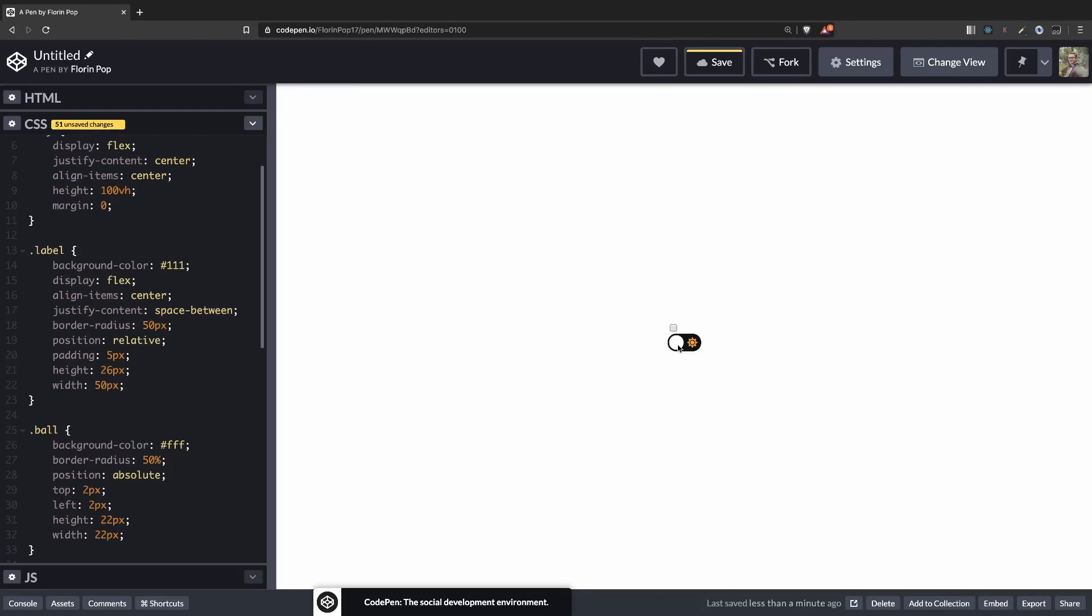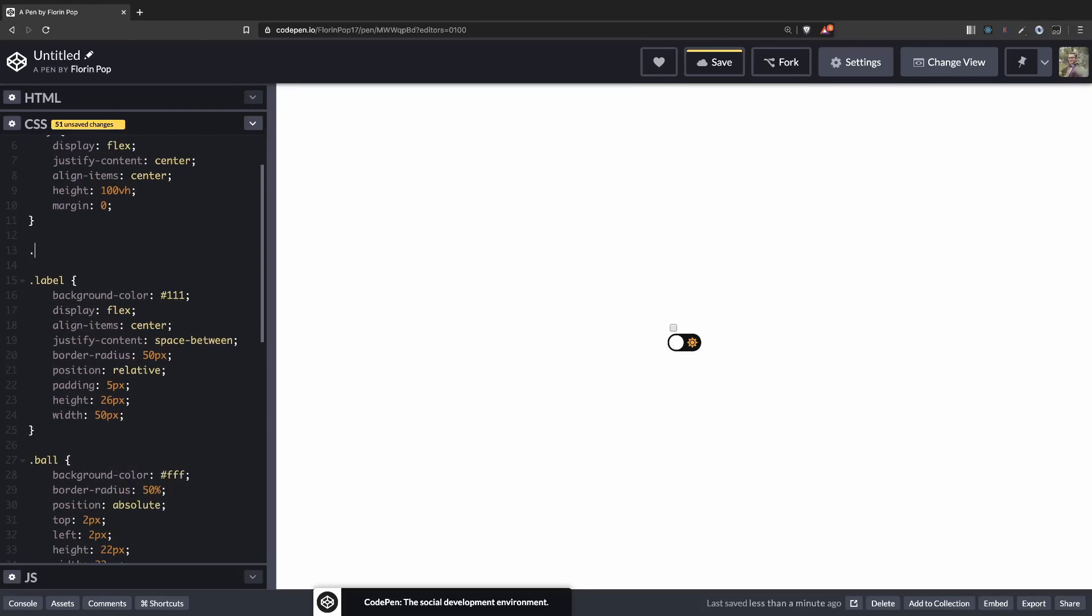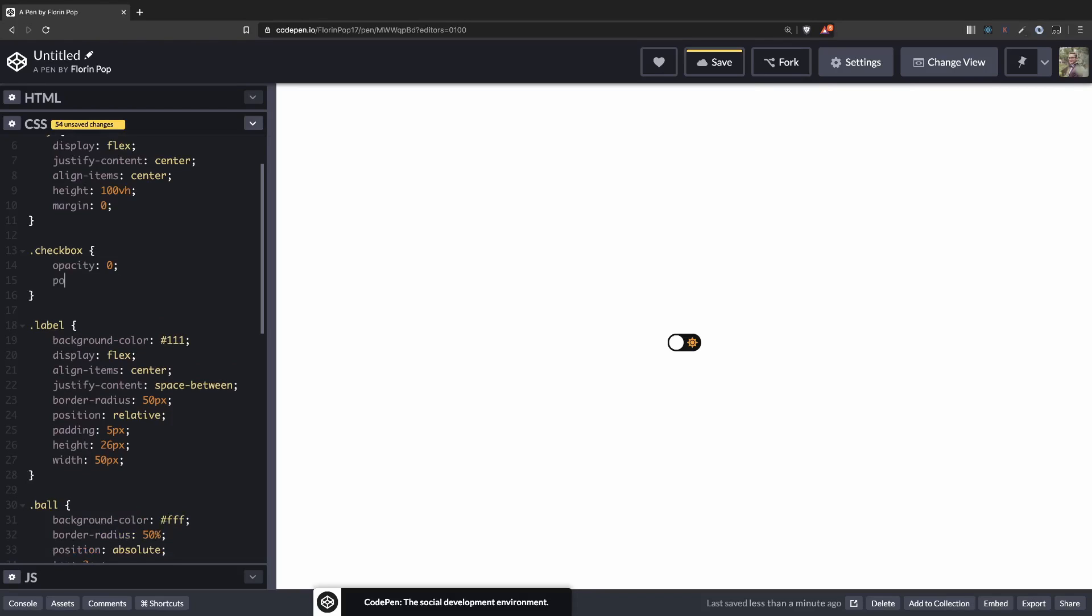But we don't want to see the checkbox, so let's hide it. We have a checkbox class and let's add opacity 0. And to remove it from the page so it won't take up space, we can make it position absolute. And now we have our toggle in the center of the screen. Great.